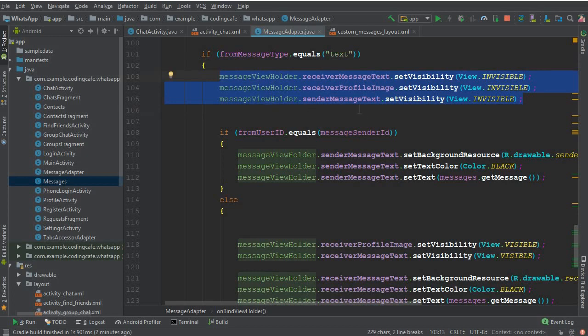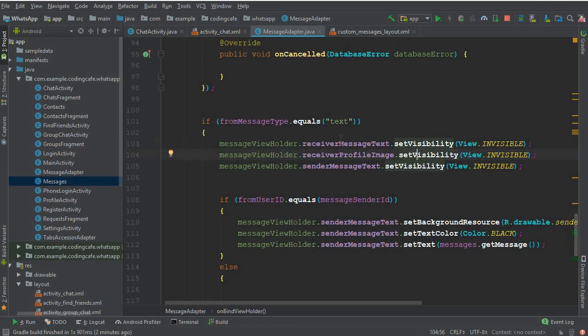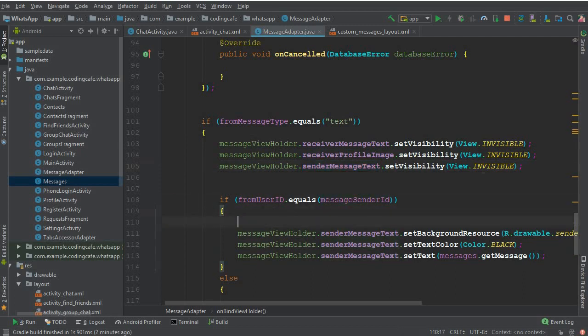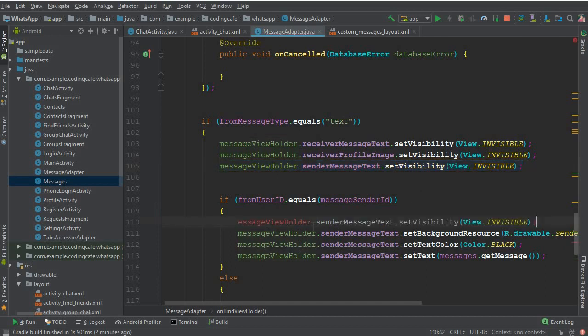What I'm going to do is, first of all, whenever a user comes to the chat activity, all of these three fields—these three controllers—will be invisible. Once we know that this is the sender message, then we will make this senderMessageText.setVisibility, copy this, and we will make this visible.